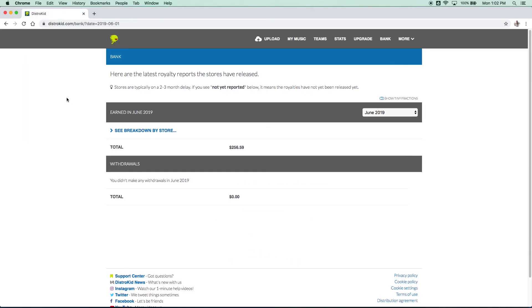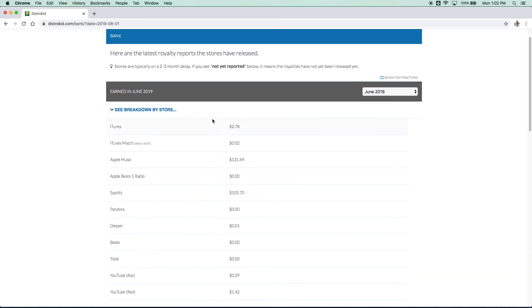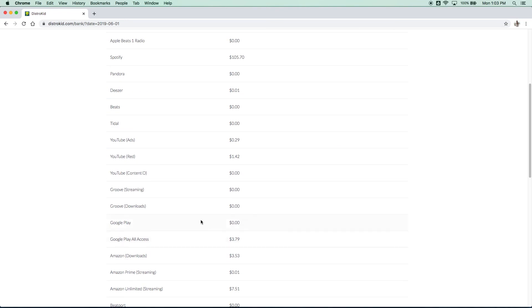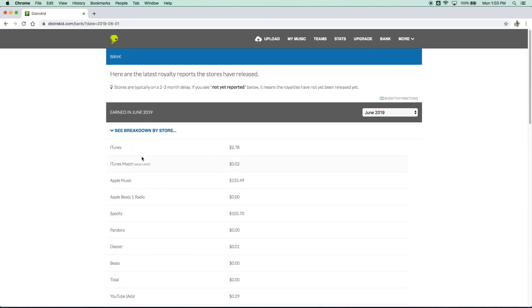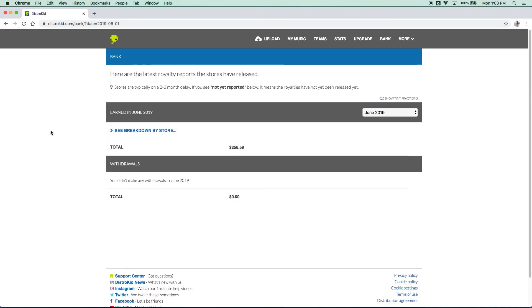So from there, DistroKid handles all the banking. They'll collect all the money from your Spotify streams, your Apple music streams, your iTunes purchases, and they'll give you a really great breakdown so you can see where everybody is listening to your music and where all your revenue is coming from. Now I think a great goal is to try to get back that $20 annual fee in your first year. I think that's super doable if you're sharing your music with your friends and family and really treating your band like a business, trying to grow your audience and grow your following.